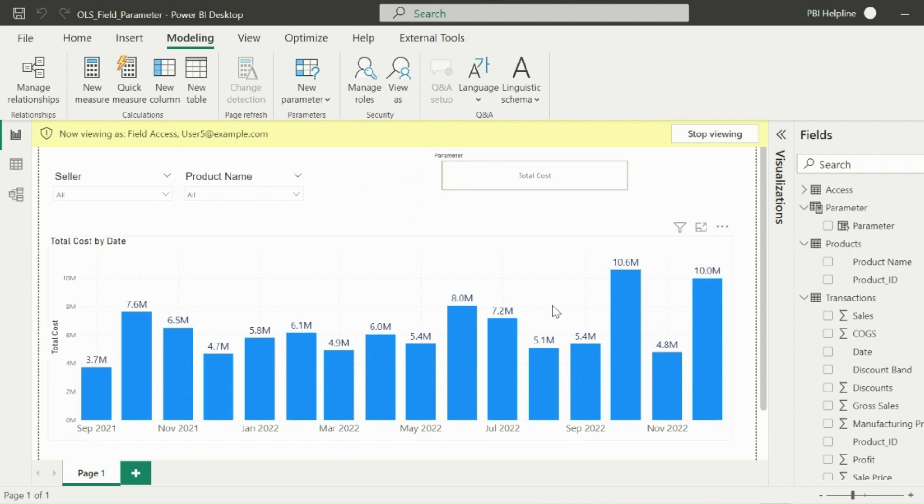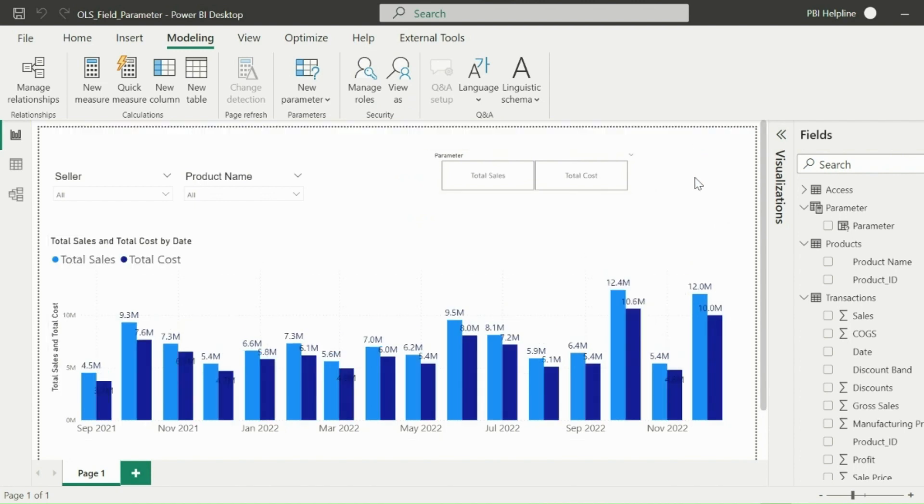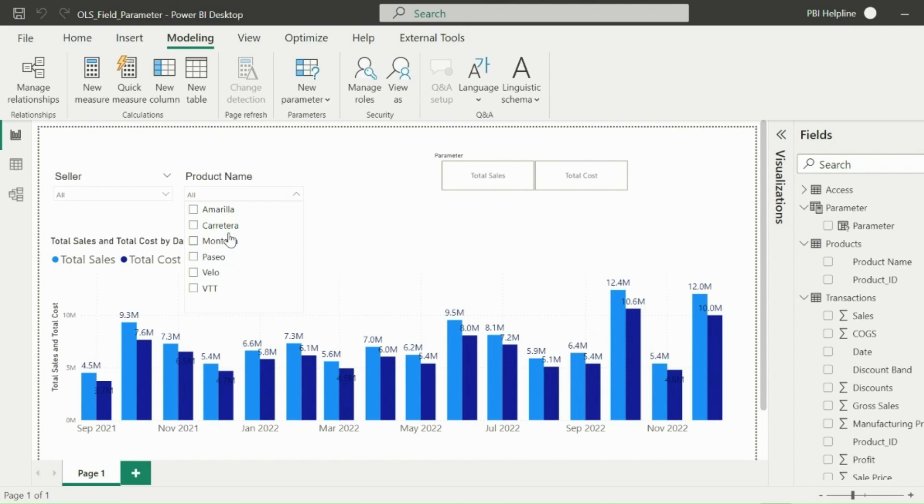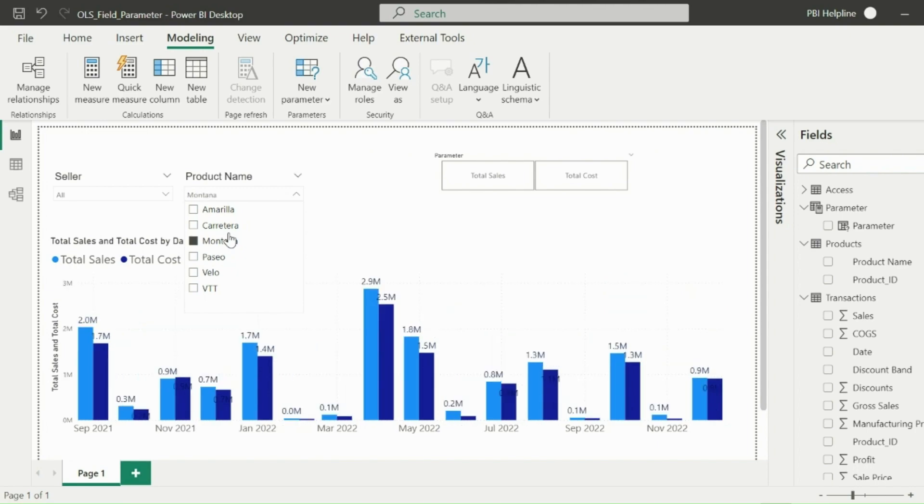This way we can utilize object level security with field parameter which will save your efforts and improve the performance of your report because you are not using separate visuals or different page navigations. Thanks for watching. Please subscribe to our channel for more such interesting topics in Power BI. Post your feedbacks and suggestions in comment box.